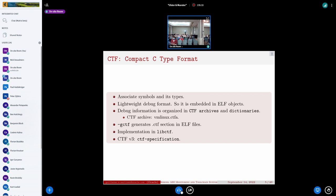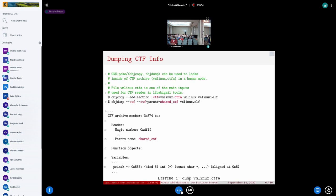The vmlinux compilation produces a vmlinux CTF archive. The option to generate CTF information is by using the CTF modifier in GCC. The implementation is in the libctf library, which currently is at version three.